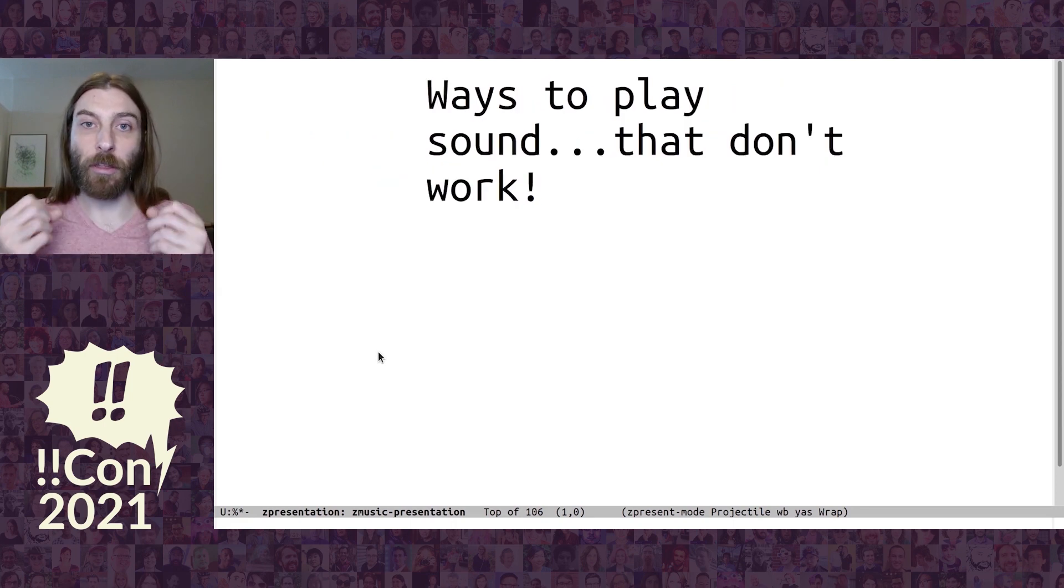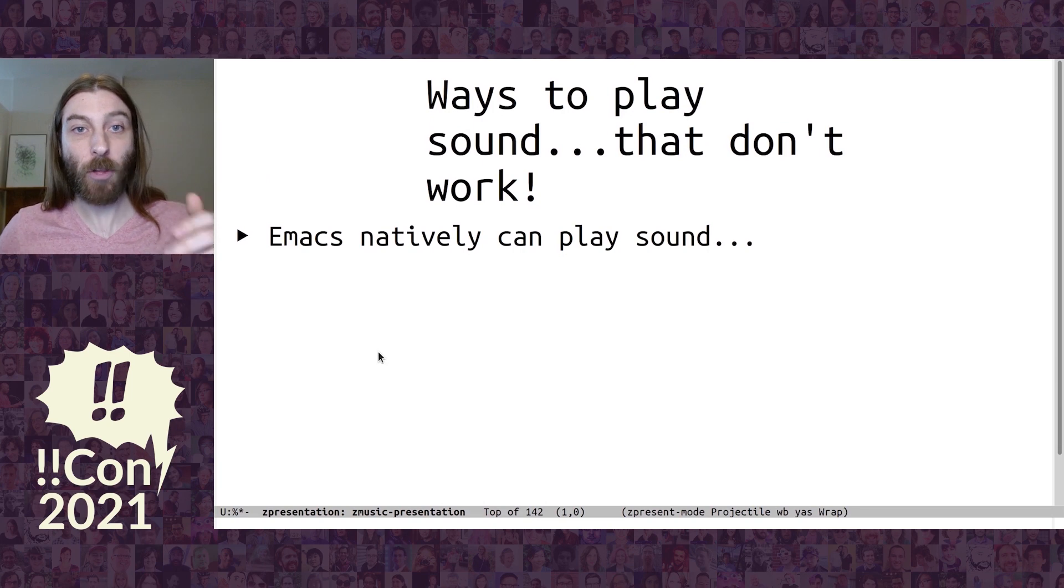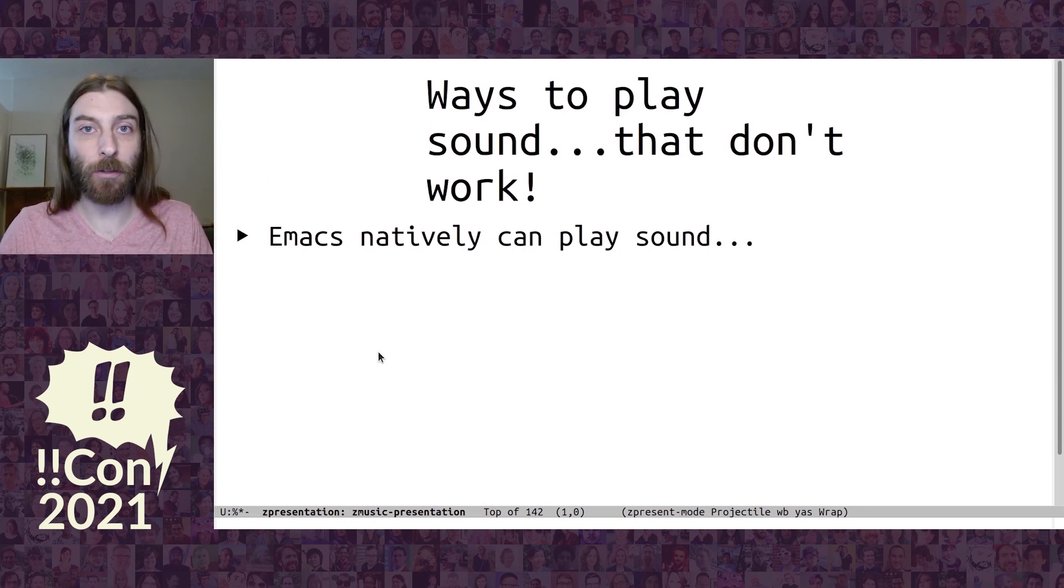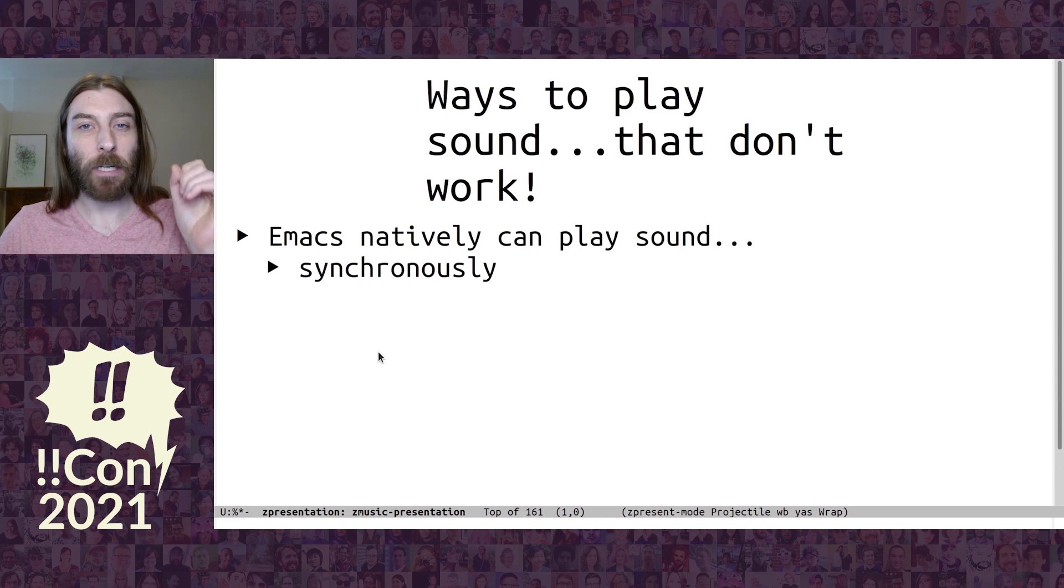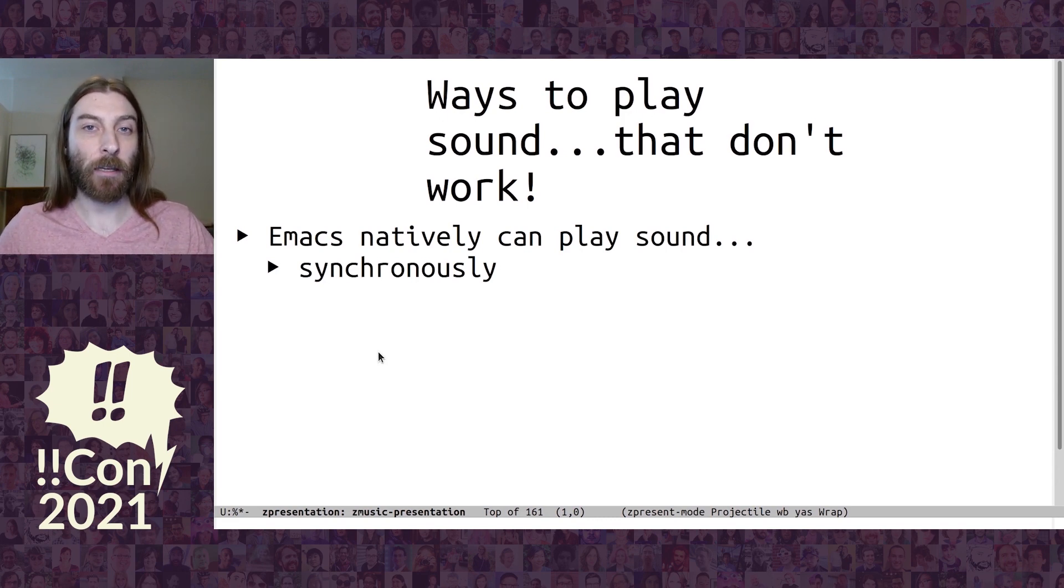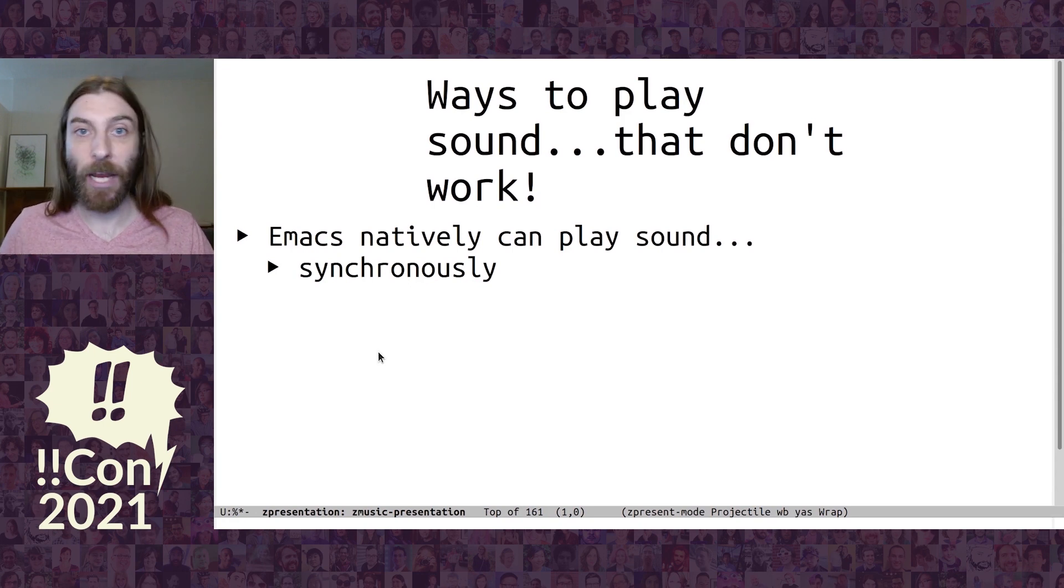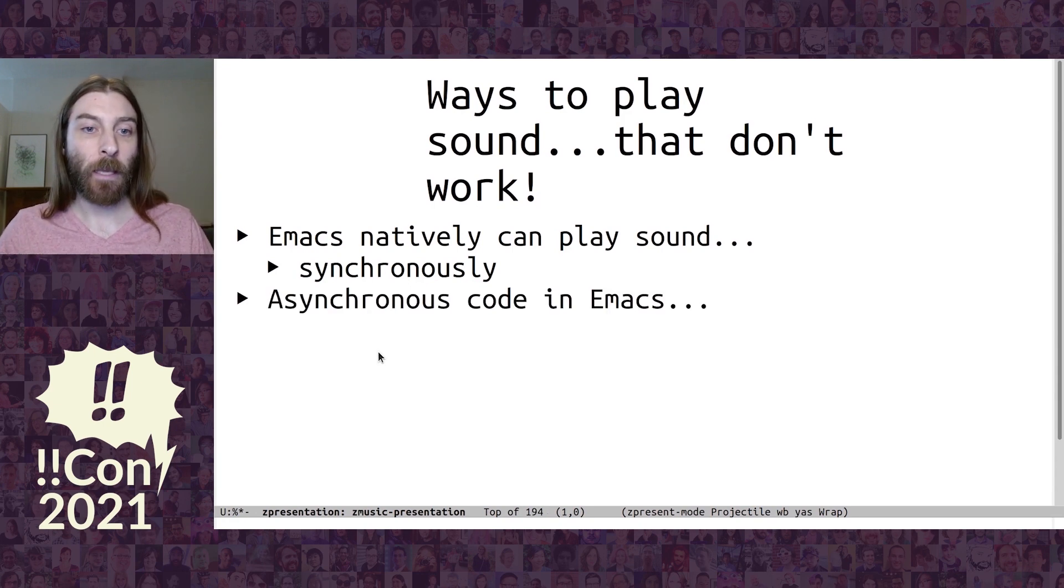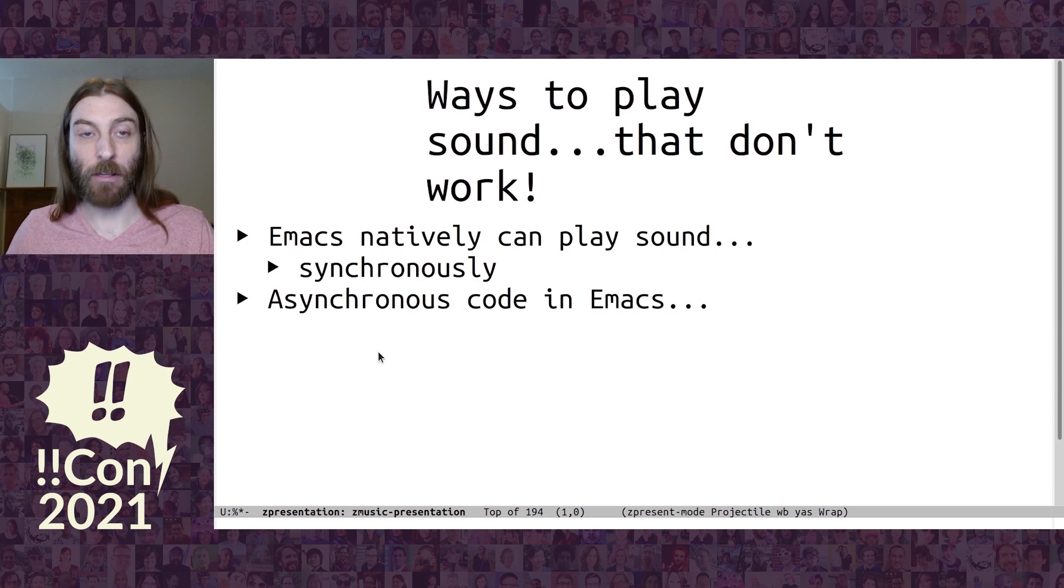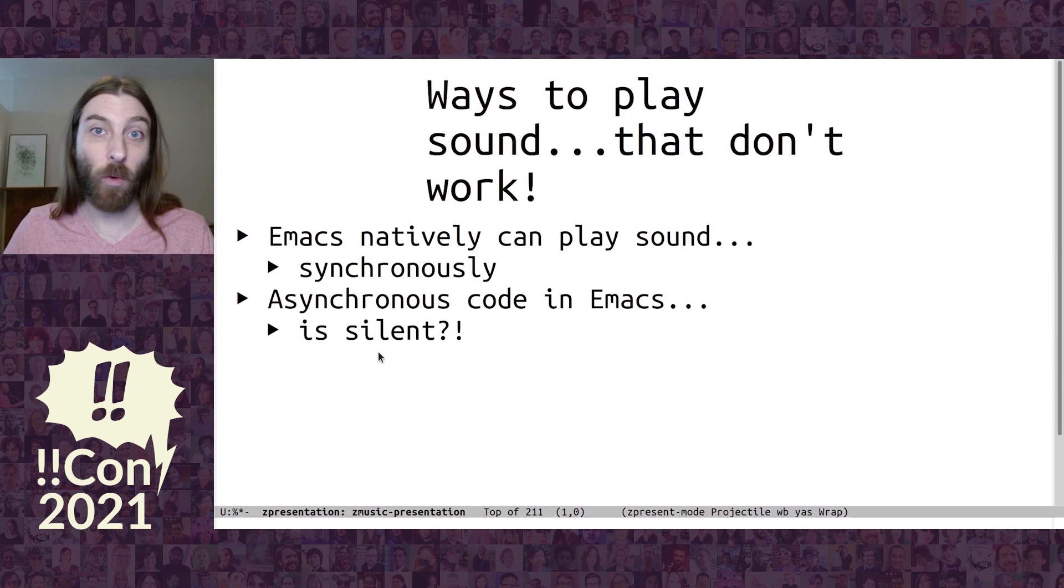So, the first couple ways I tried to play sound don't actually work. So, like we were talking about before, Emacs can play sound, can play these WAV files, but it blocks while it's playing them. Which is not great if you want to do things like add other notes while it's playing or even pause it. Emacs does have asynchronous ways of coding, but if you do that, it doesn't make any noise. And I don't actually know why.